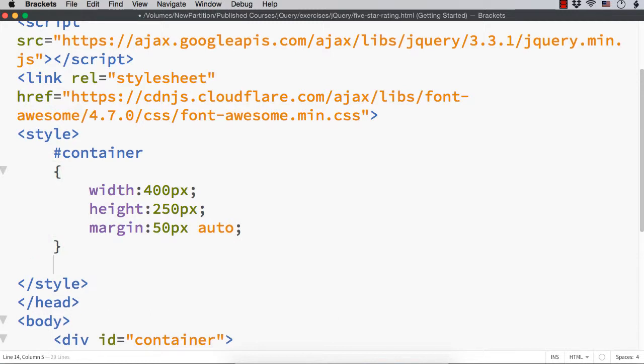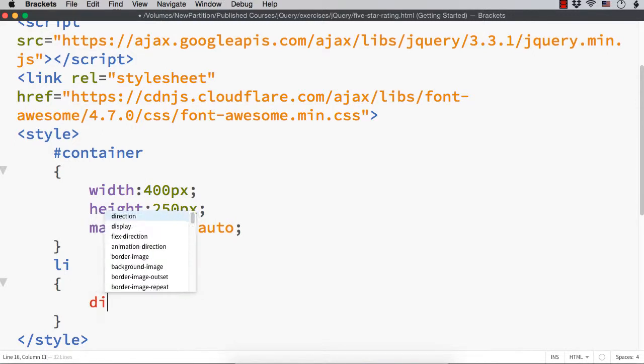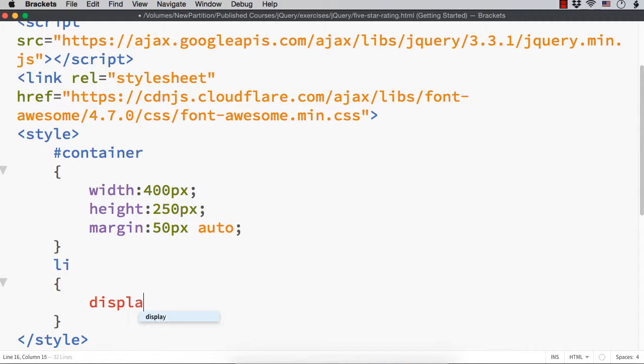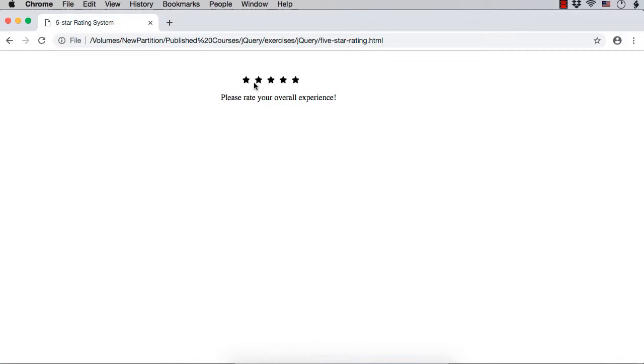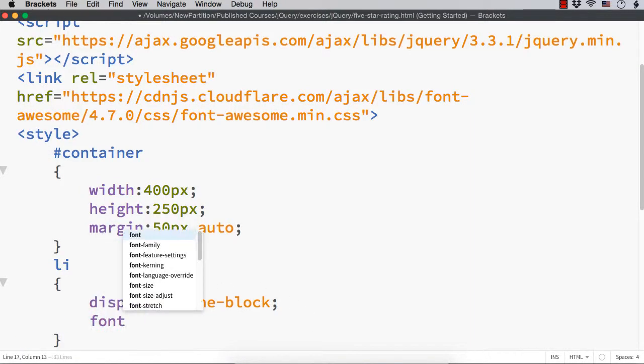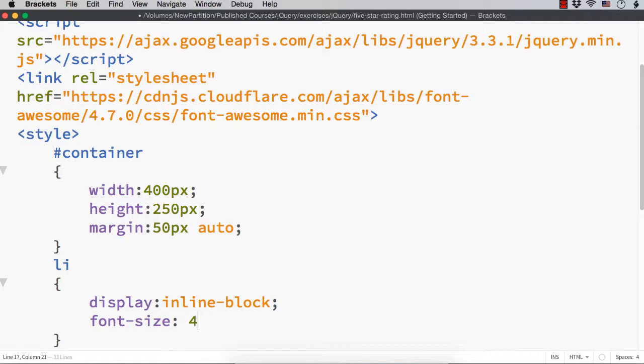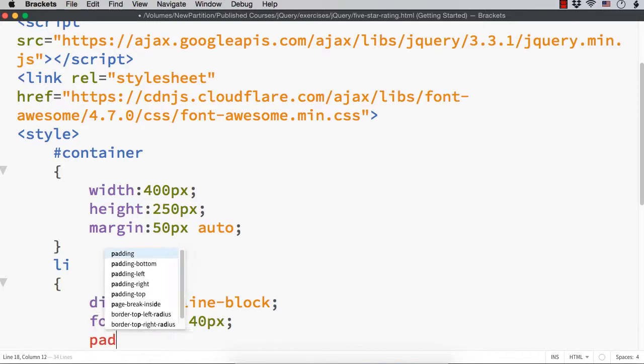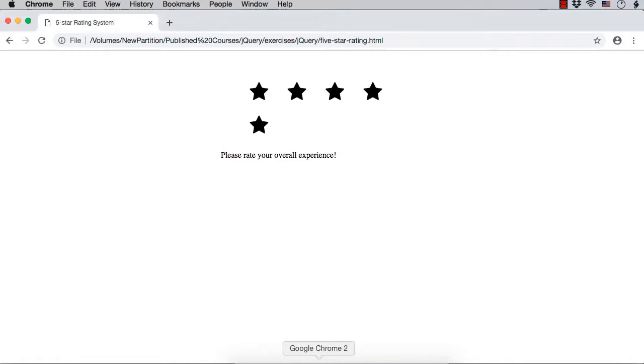Next, let me style the li elements. That is, the elements which contain the stars. I want to display them one next to the other. So, let me set for display property, the value as inline block. Now, let me save this and show you. See, now they are displayed like this, one next to the other. Previously, it was like one below the other. I want to have it in bigger font size. So, let me specify font size to be say 40px. And, also I want to have some gap between the stars. So, padding let it be say 10px.